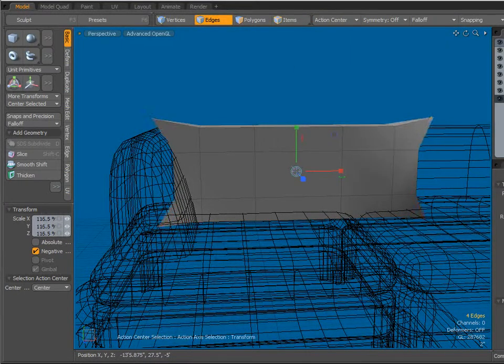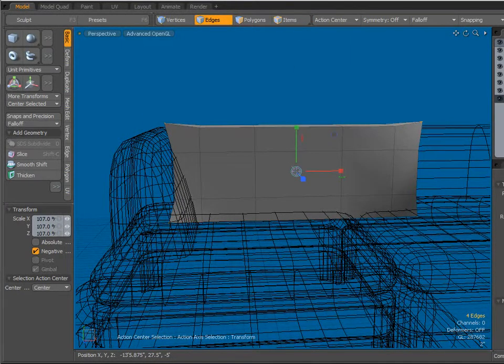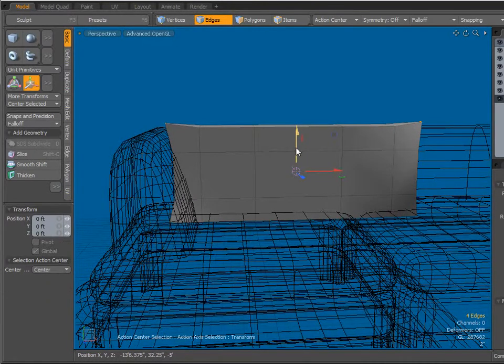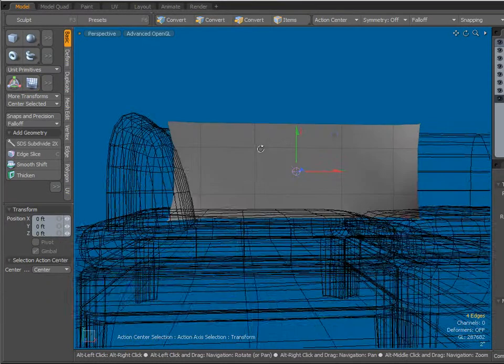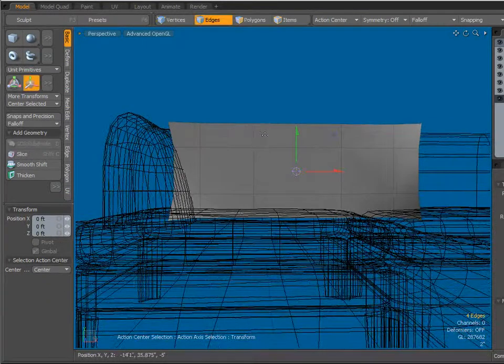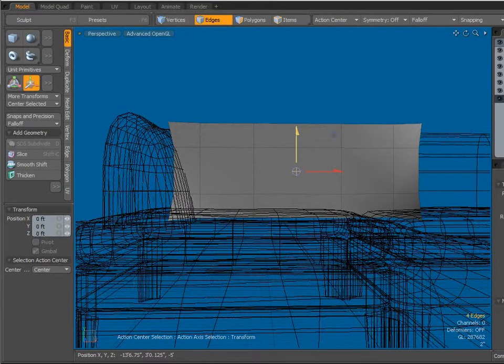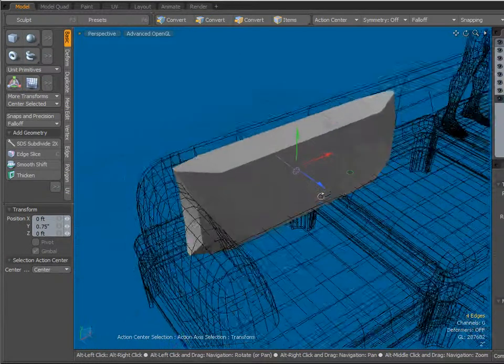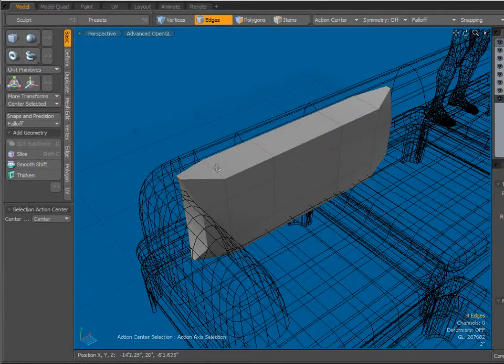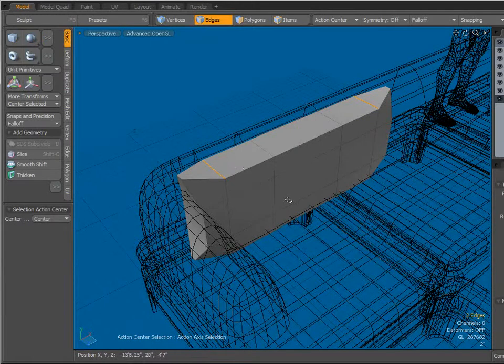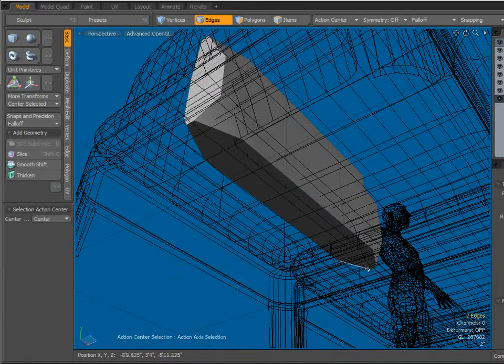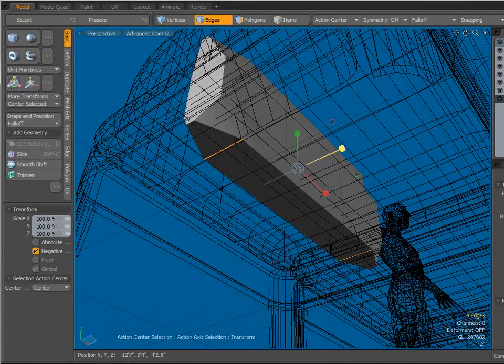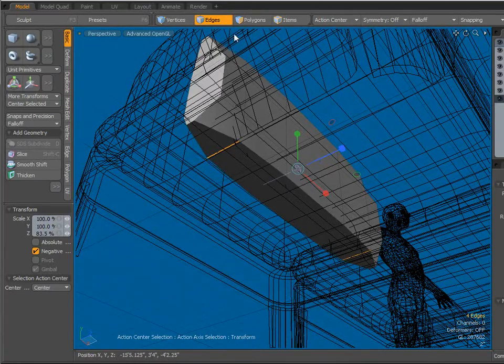And I'm going to scale these up and outwards. Hit my W key and I'm just going to bring these up a little bit. There we are. Select that one, that one, that one, and that one. R key and I'm going to bring these in a little bit.